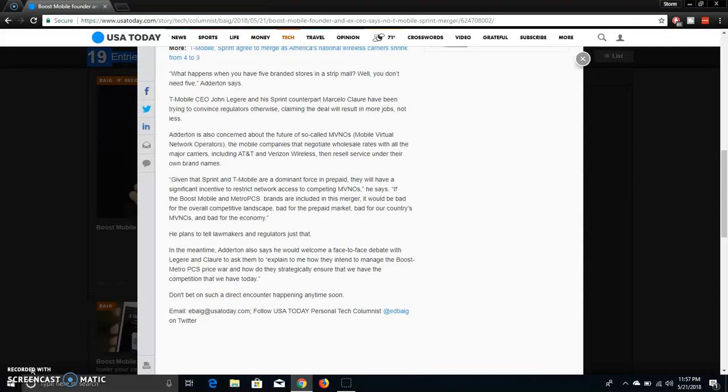Adwin is also concerned about the future of so-called MVNOs, the mobile companies that negotiate wholesale rates with the major carriers, including AT&T and Verizon Wireless, then we sell the service under their own brand names. Here's another quote from the founder of Boost Mobile. He says, quote, given that Sprint and T-Mobile are a dominant force in prepaid, they will have a significant incentive to restrict network access to competing MVNOs.